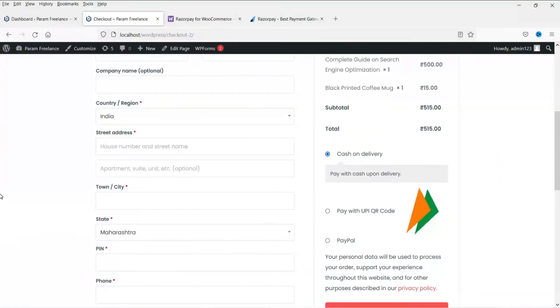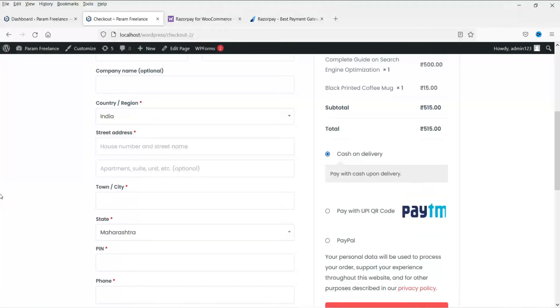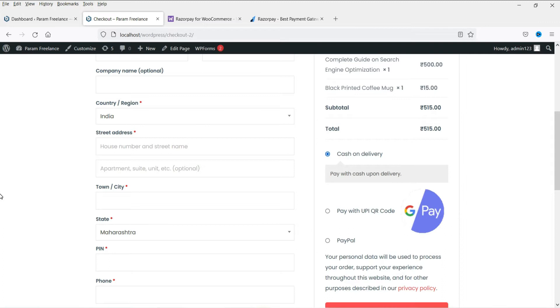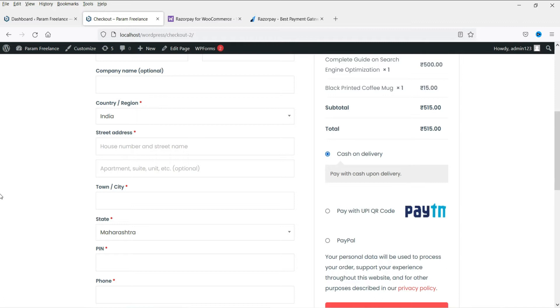So in the last video we learned how to install the UPI QR code payment system to the WooCommerce website and before that we learned how to install the PayPal payment gateway to the WooCommerce website.